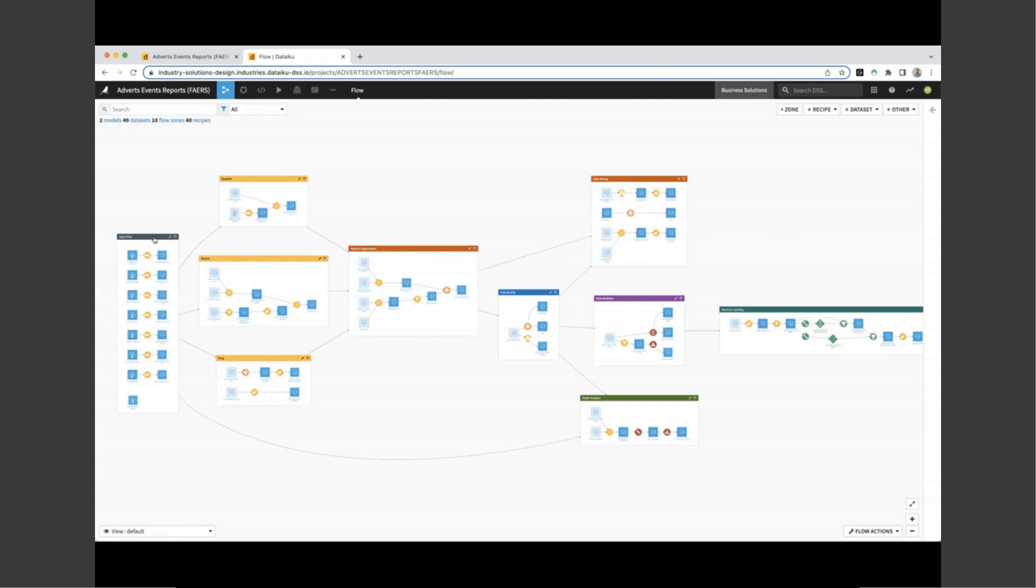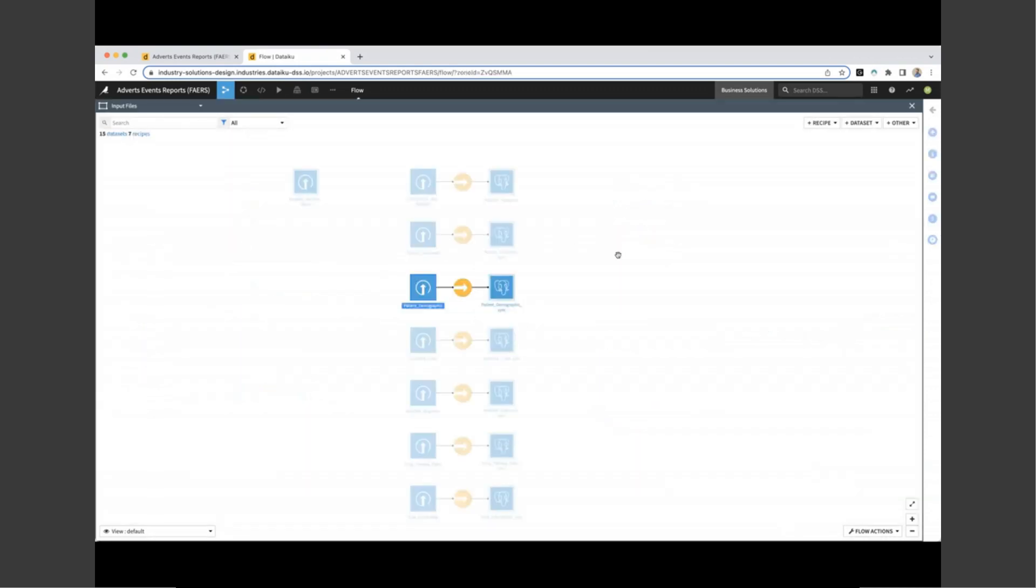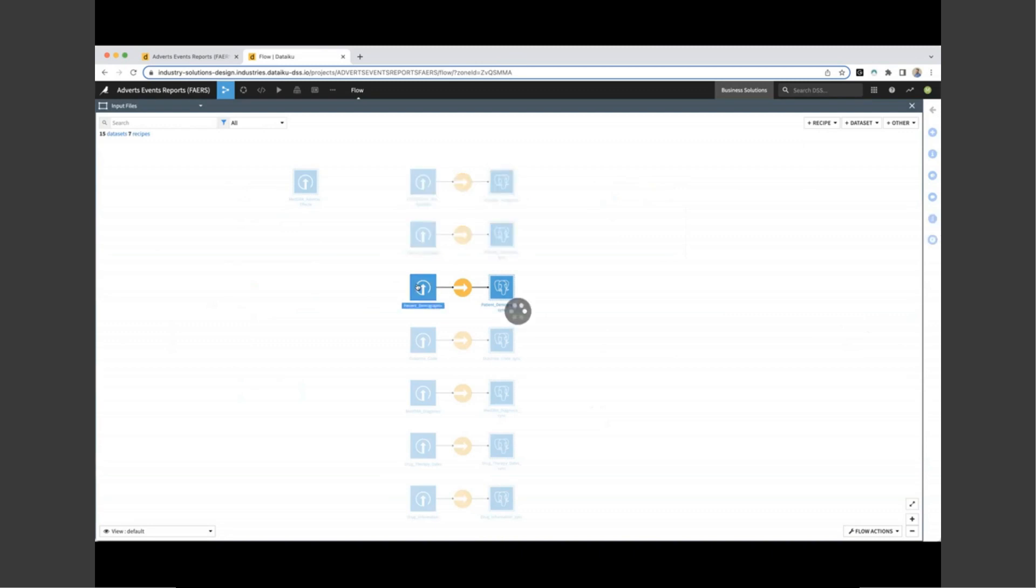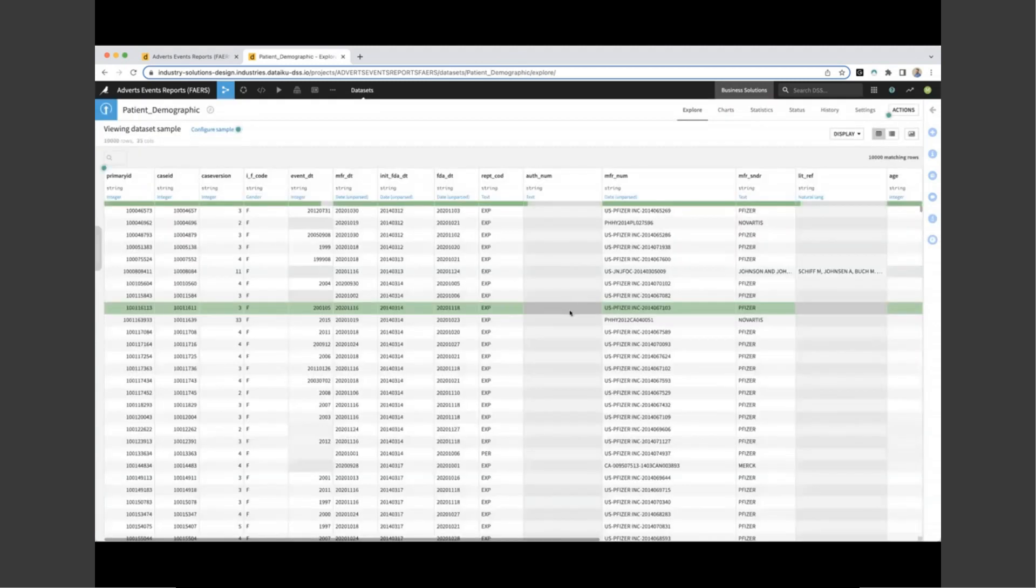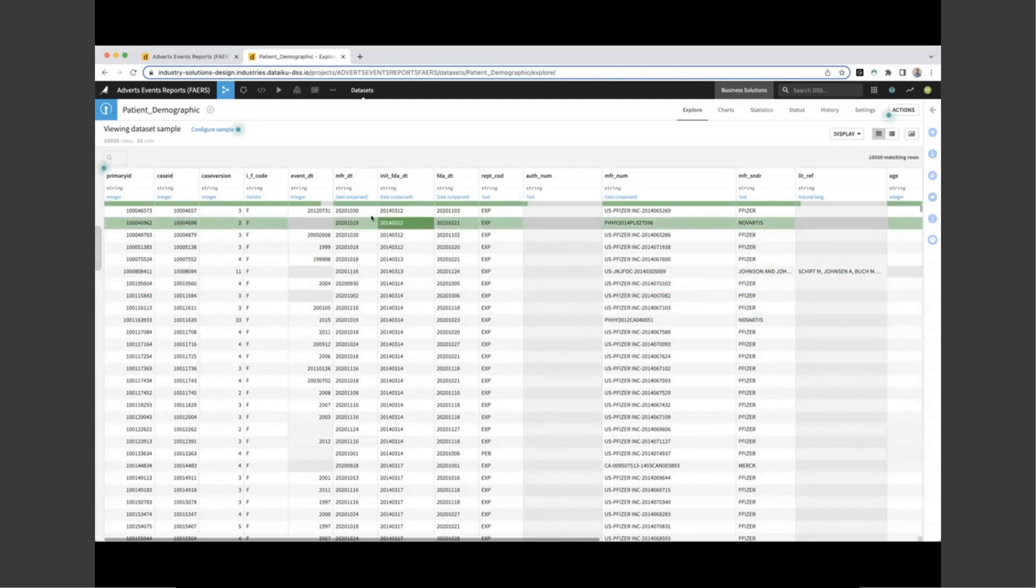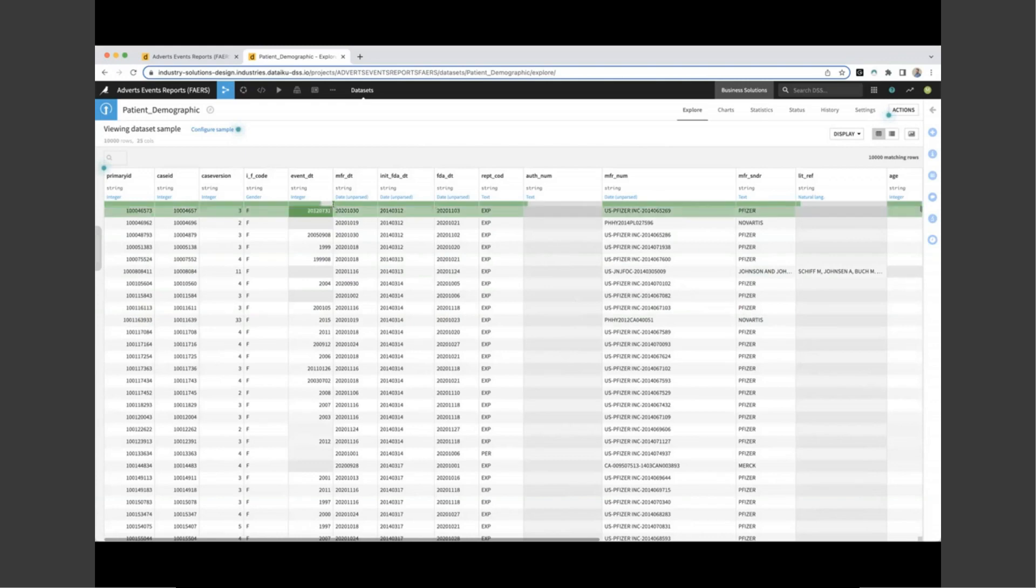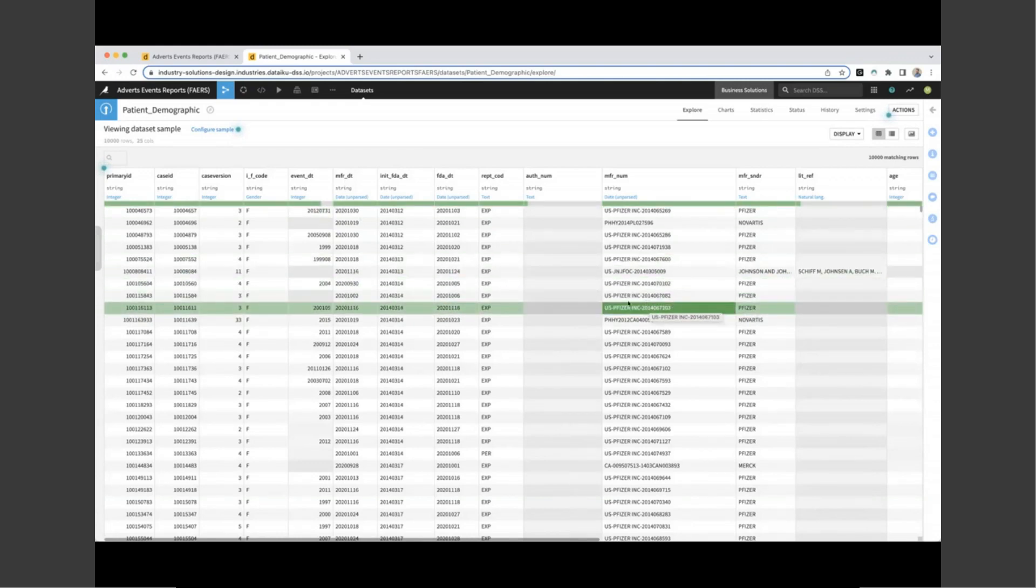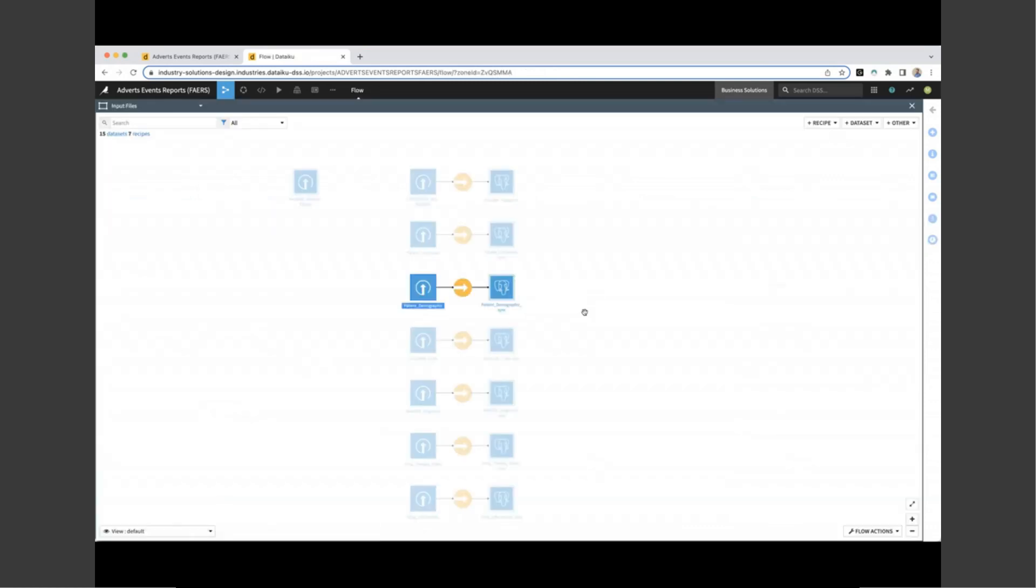If we jump through to the flow, we can see an overview of the project from start to finish. All the way on the left, we have the ingestion of data downloaded from Kaggle. All the way on the right, we have our machine learning modeling and our insight creation. So let's take a look at the left hand side where we have our input files. We can see we're ingesting all of our data from Kaggle into our backend database using our sync recipe. Let's take a look at the patient demographics dataset so we can take a look how raw data looks inside Dataiku.